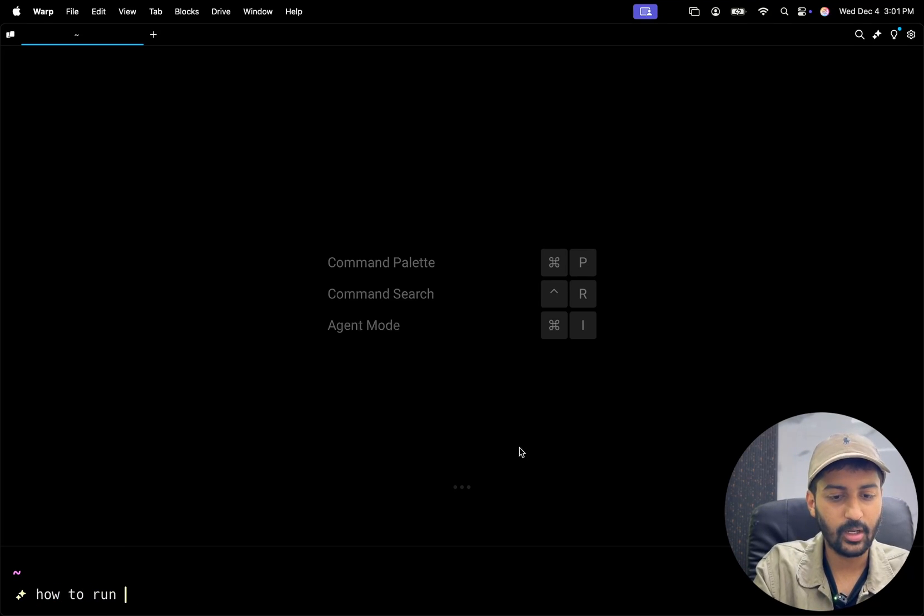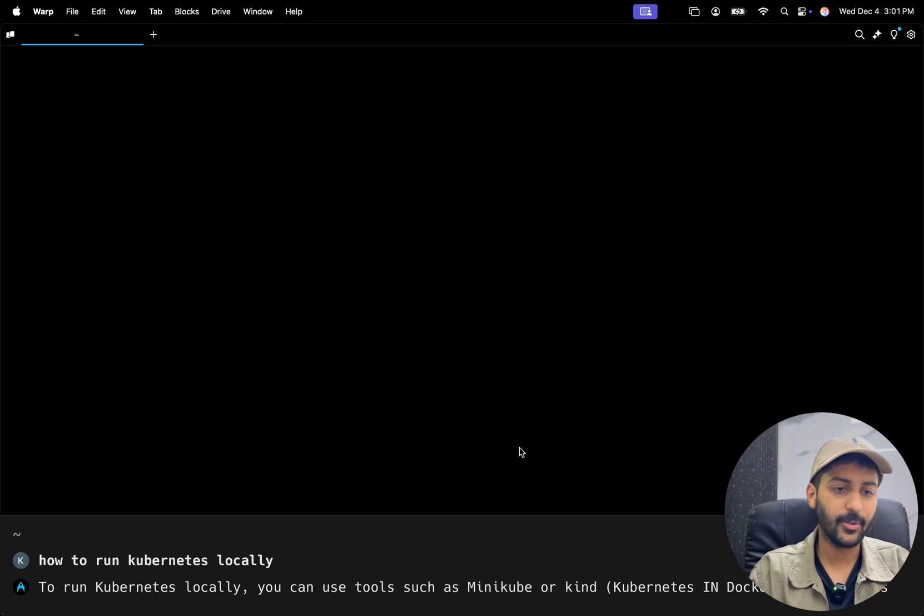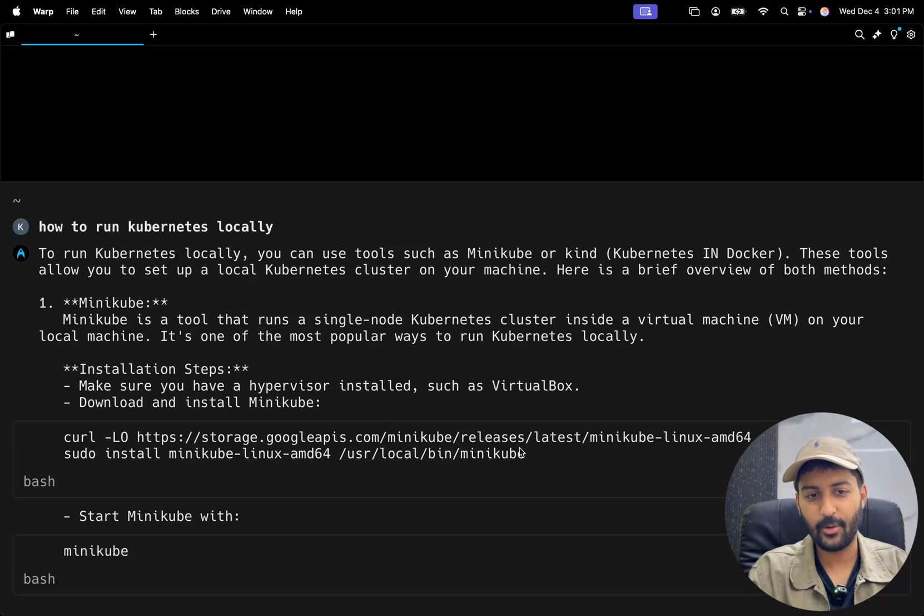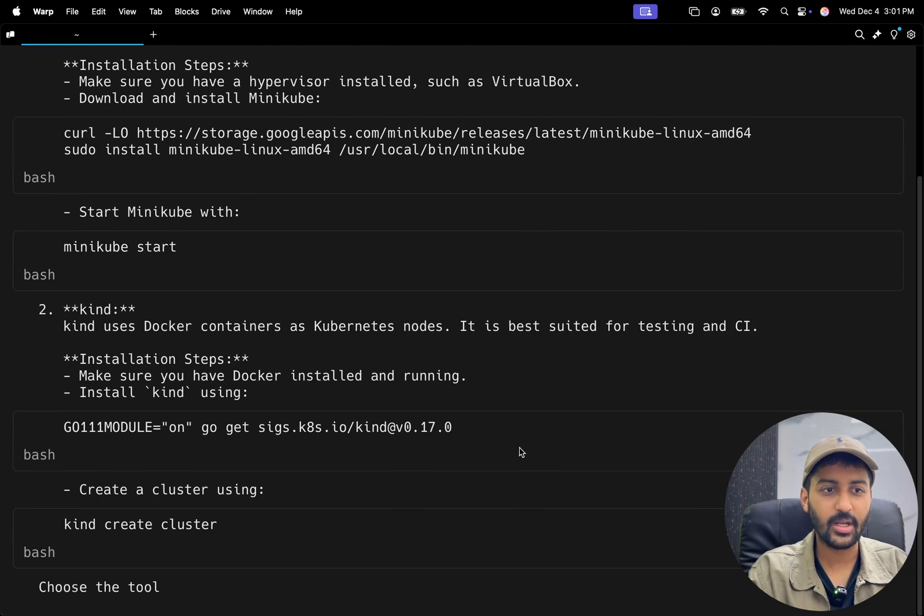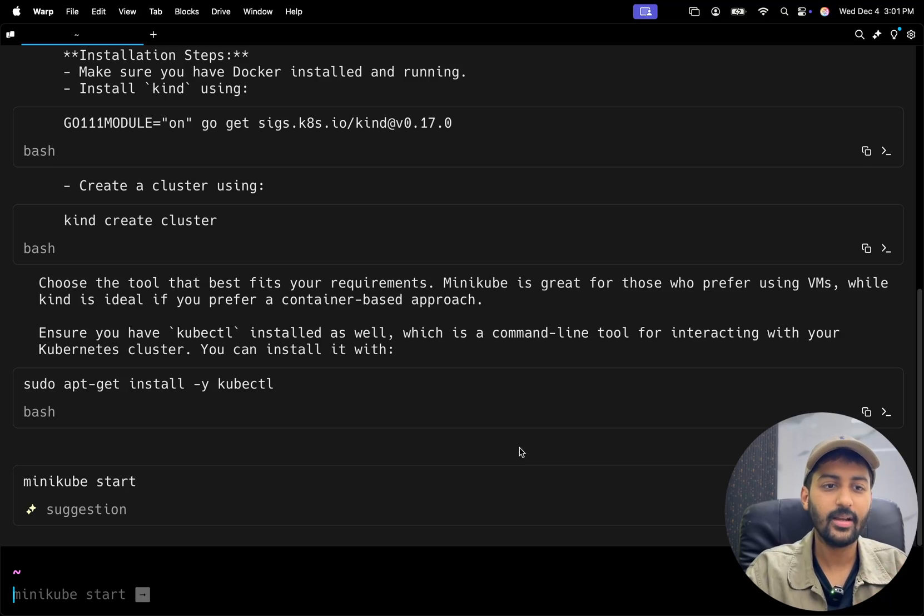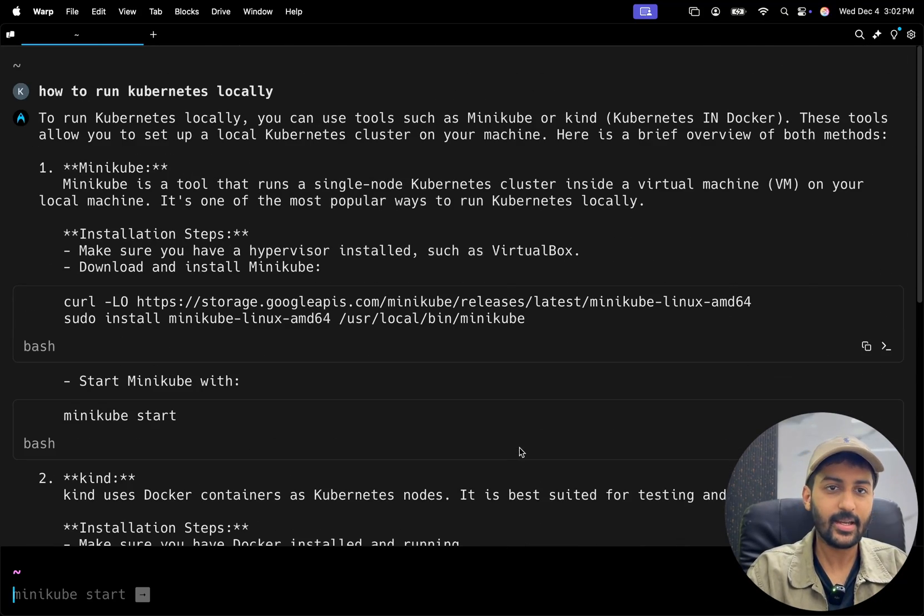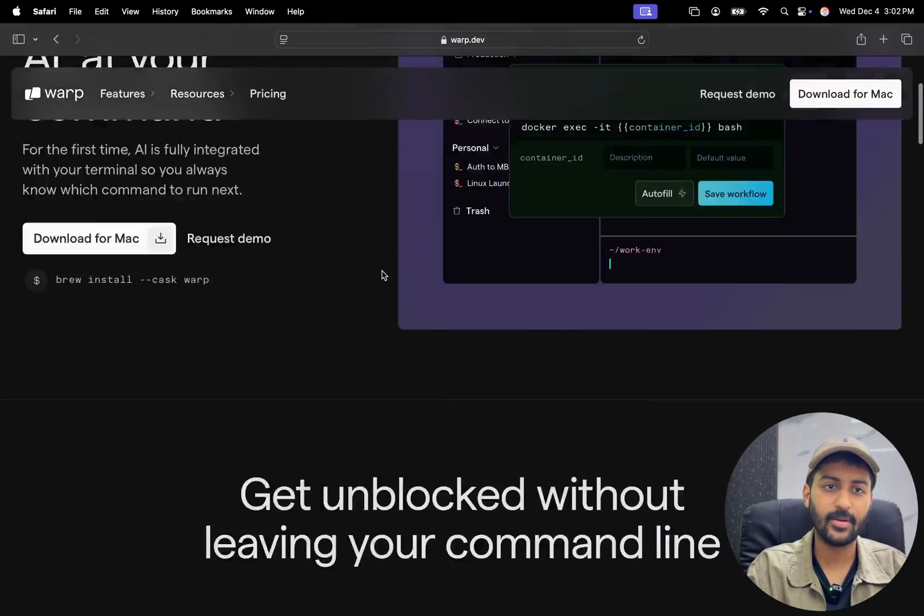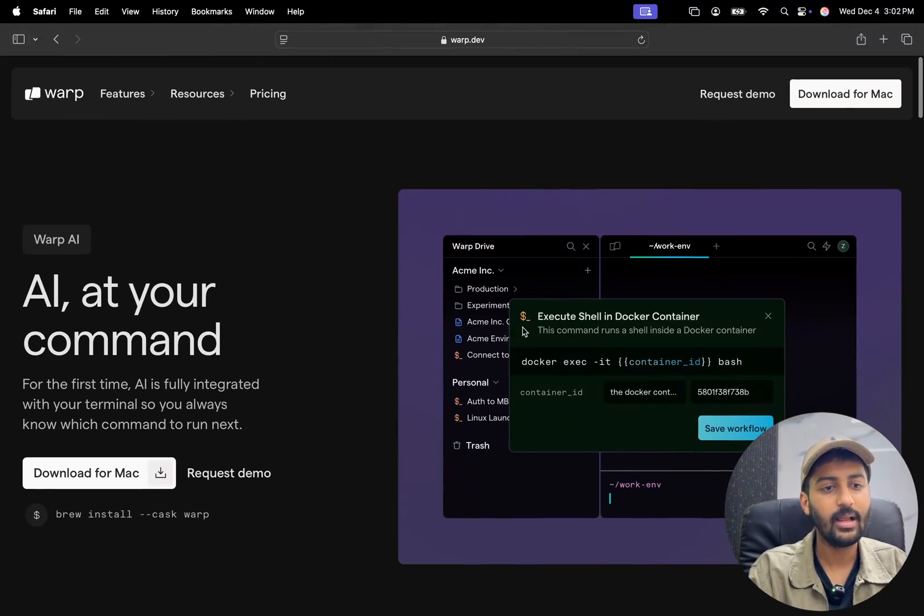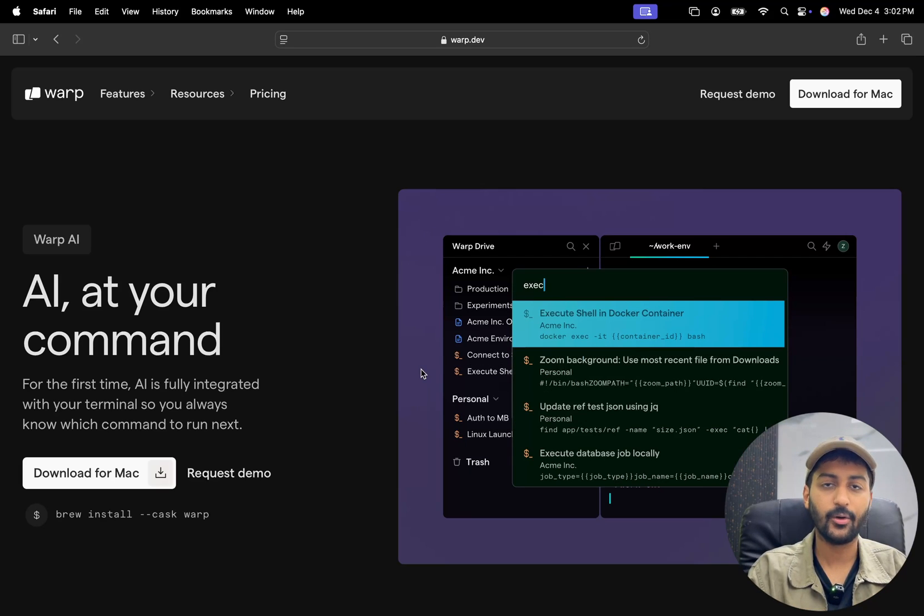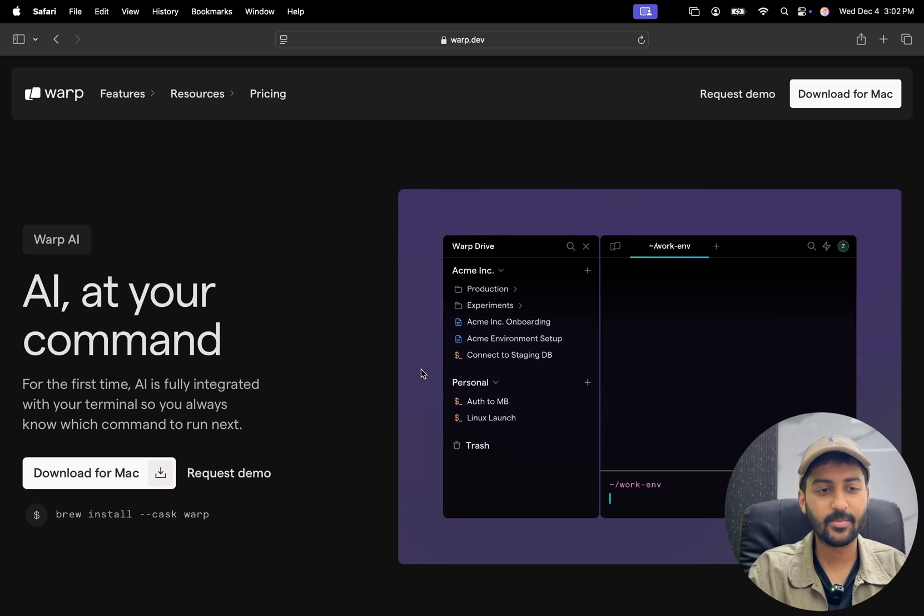And you can just ask simple questions or more complex questions, how to run Kubernetes locally. So it's going to tell you the steps around how to install, obviously it's giving the minikube example, and create a kind cluster, minikube start, kubectl installation and everything. So this has been amazing, using it for free, as you can see, just to show you for the demo purpose, so you can get started for free as well. And by the way, all the tools I'm mentioning, I'll leave the links in the description. And don't forget to share your favorite tools as well. But yeah, Warp is pretty cool.